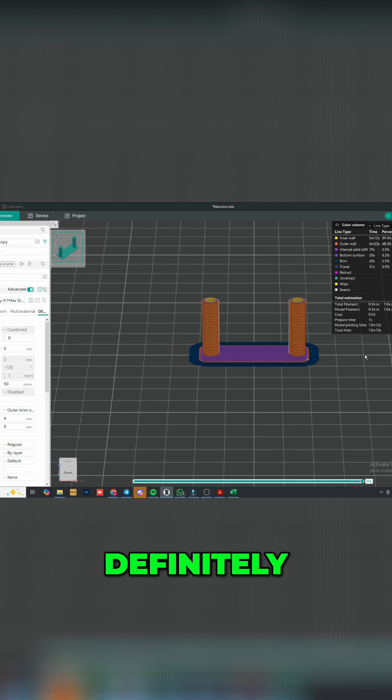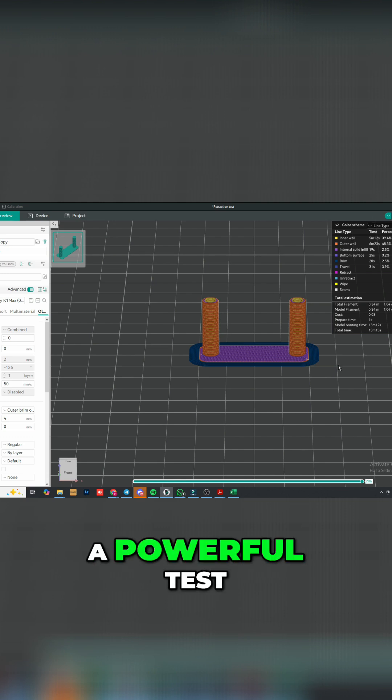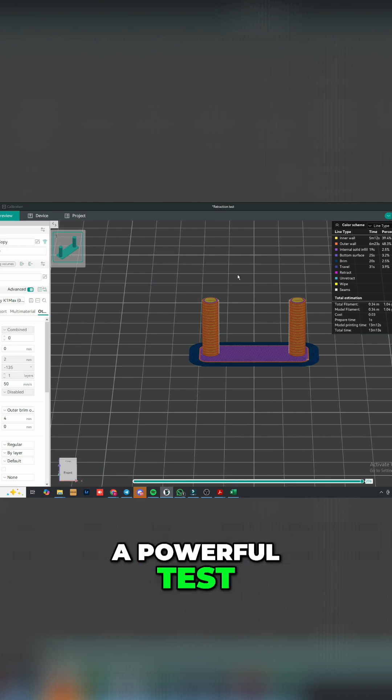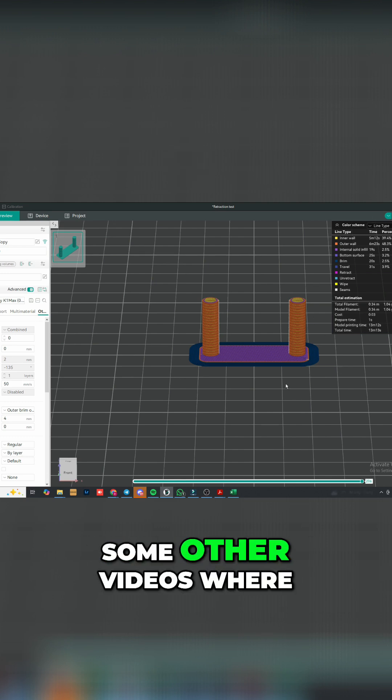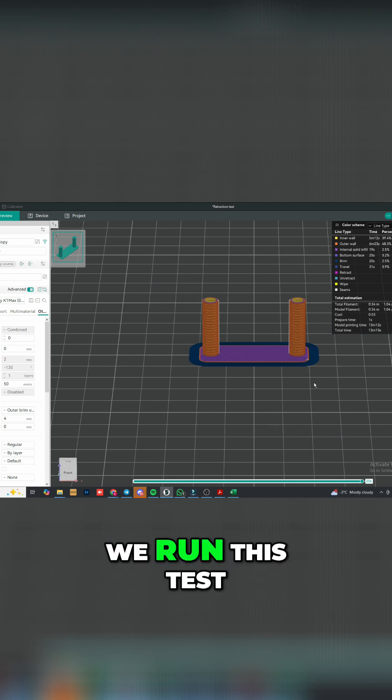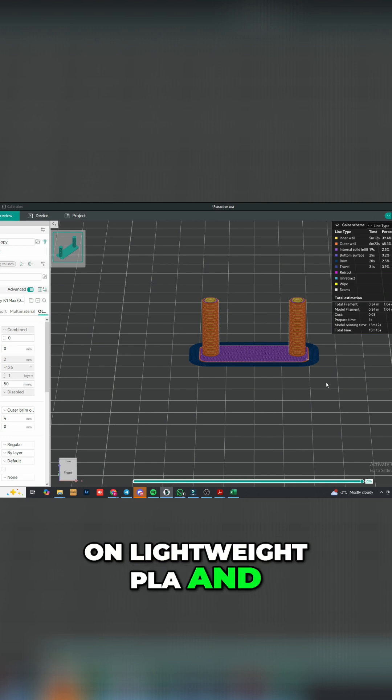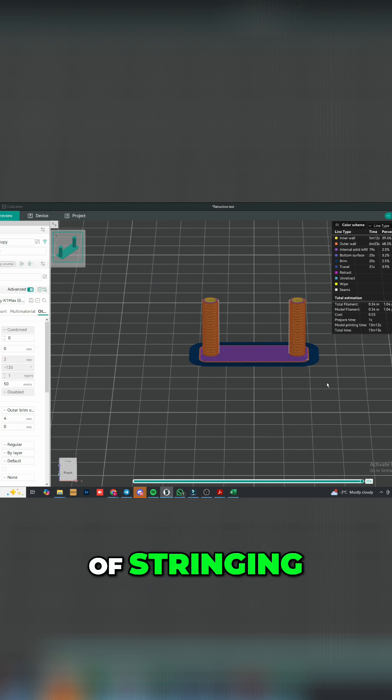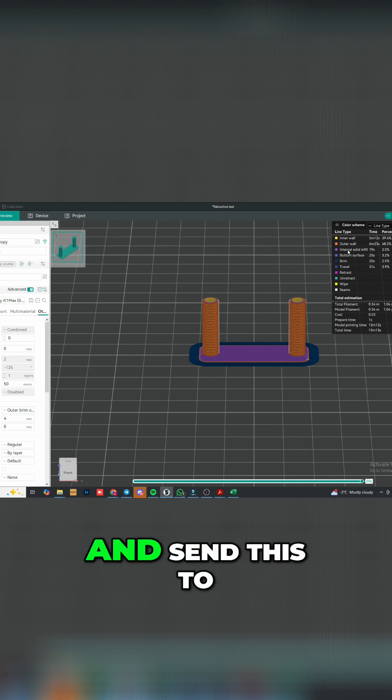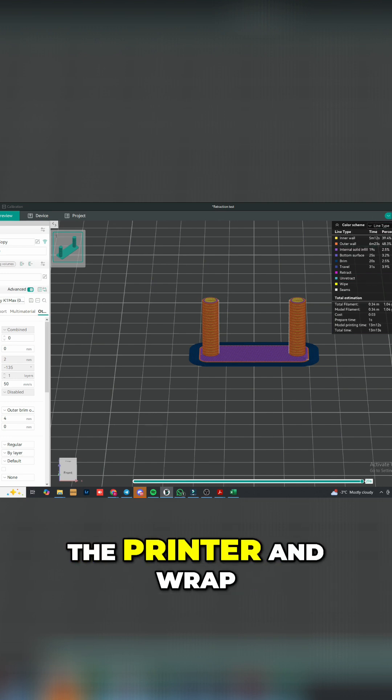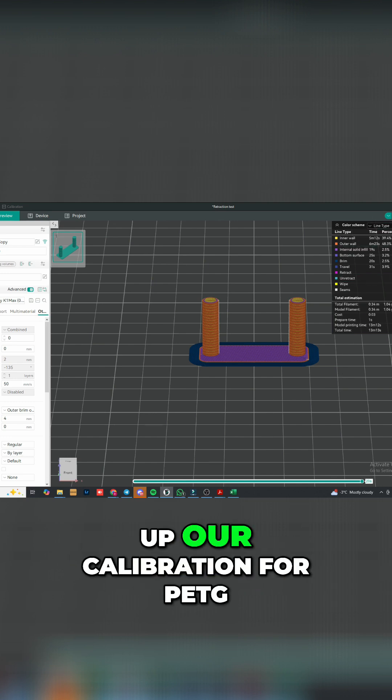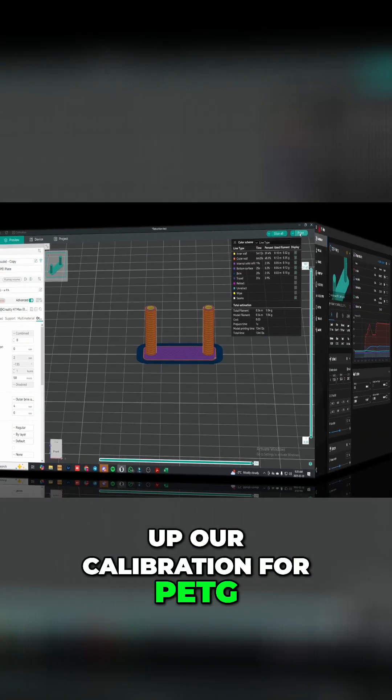You can check out some other videos where we run this test on lightweight PLA and see the amount of stringing. Let's go ahead and send it to the printer and wrap up our calibration for PET-G.